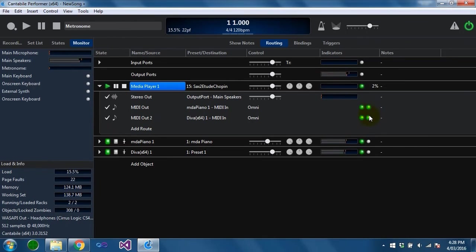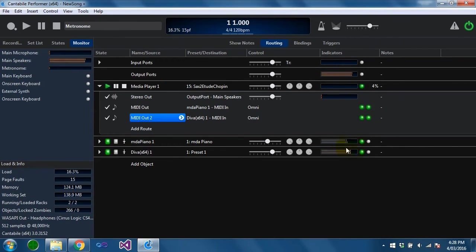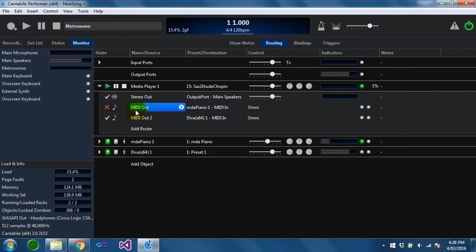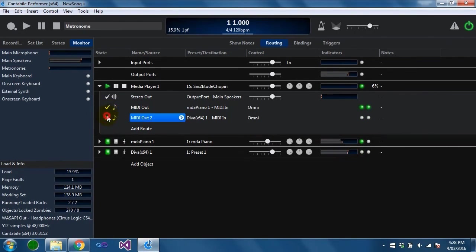You can see midi coming out on both of these ports and both of these instruments sounding. That's Diva only and that's the piano only.